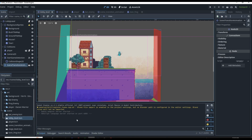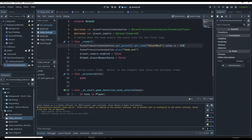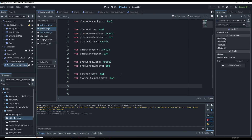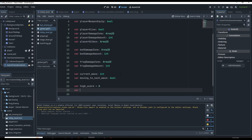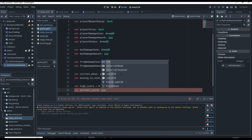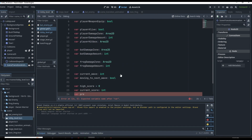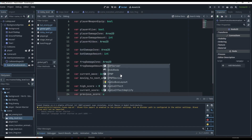First I want to cover the base logic for our game — what's going to be happening in the background. We're going to get started here in our global script. We can go to global.gd and we're going to create some new variables. We're going to say var high_score is going to be our first one — this is our overall high score, equal to zero. Then var current_score is going to be equal to an int, and var previous_score is going to be whatever is from the previous round, currently zero.